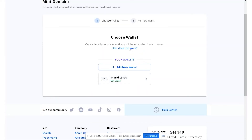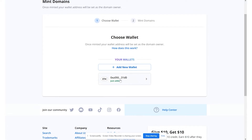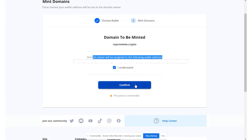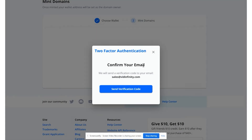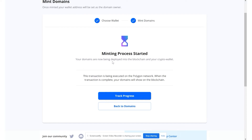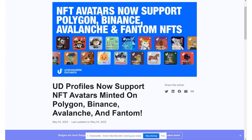It says once minted your wallet address will be set as the domain owner. I hit 'go,' and it says the domain owner will be assigned to the following wallet address. I hit 'I understand,' then 'confirm' — keep in mind this action is irreversible. I confirm once more and enter the verification code that arrives, then hit confirm. Now it says the minting process has started — your domains are being deployed into the blockchain and your crypto wallet on the Polygon network. I hit 'track progress' and we wait for the transaction to complete.